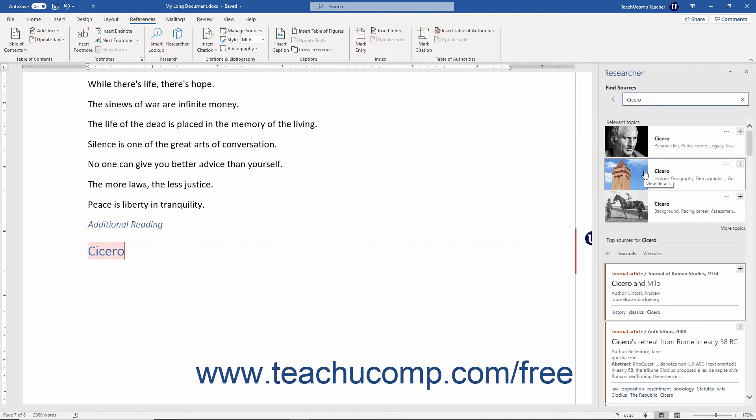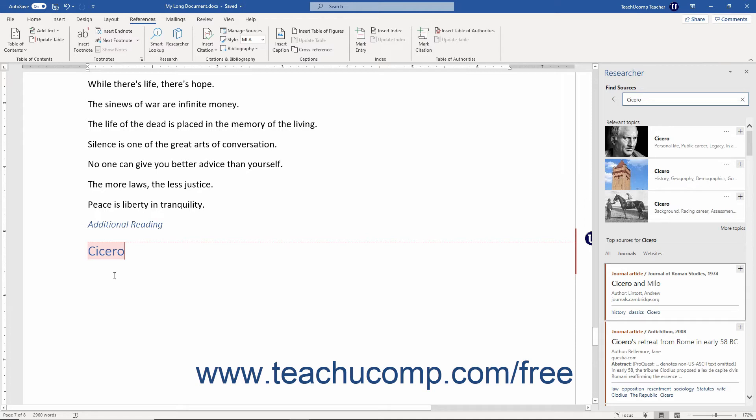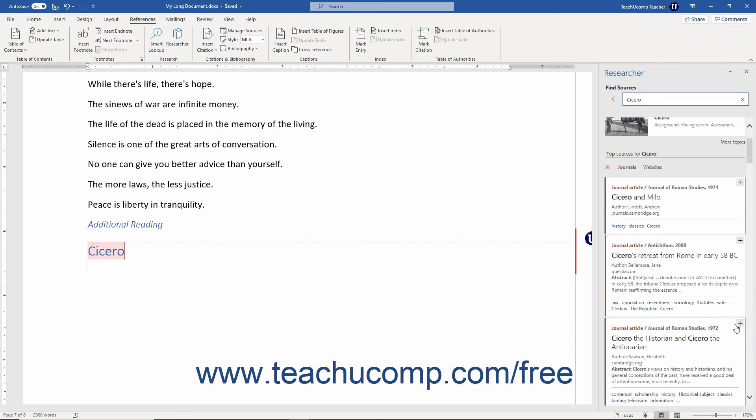To add a source as a bibliography citation, click into the document at the location at which to insert the citation. Then click the Add this source as a citation button, which looks like a plus sign in the upper right corner of the source, to insert a citation for the source into your document.